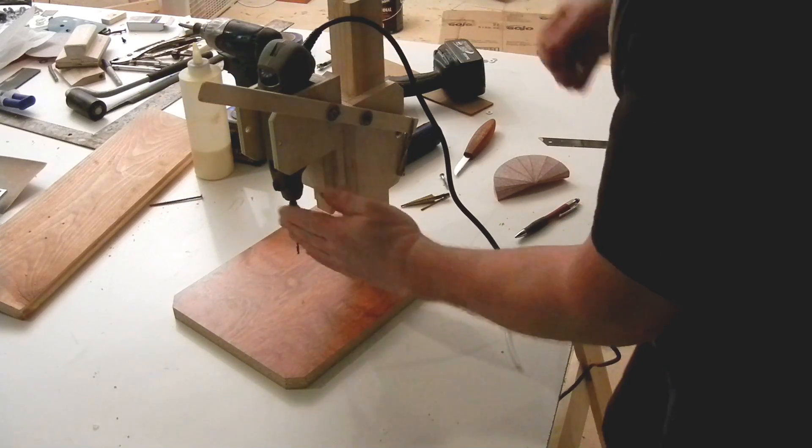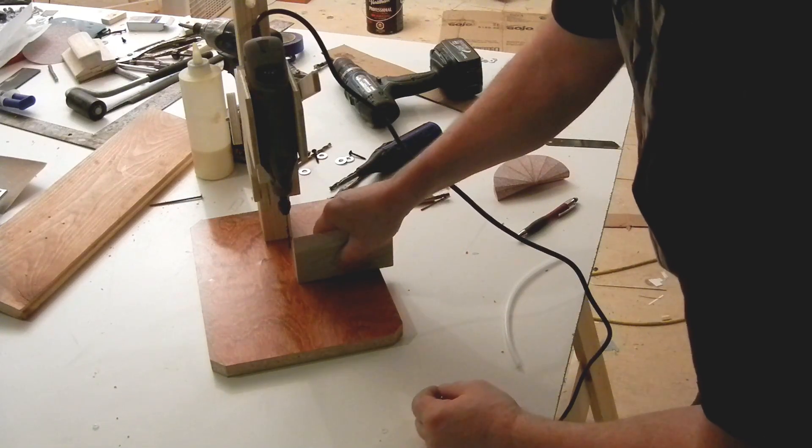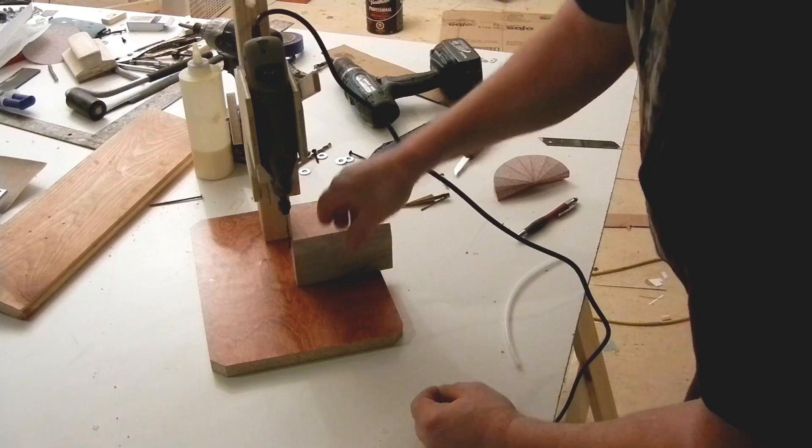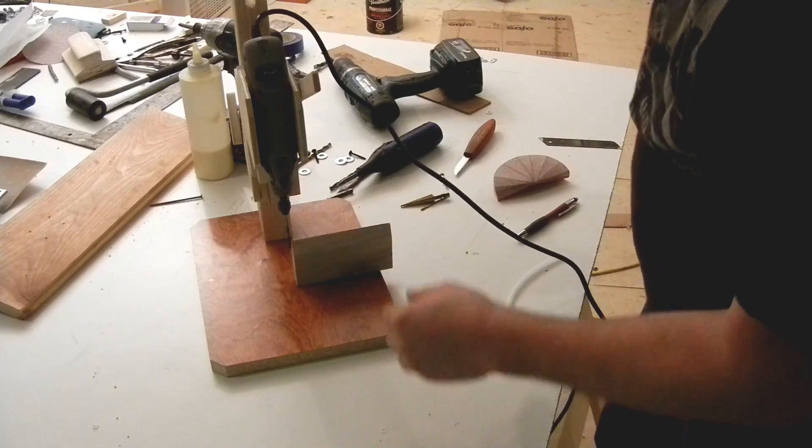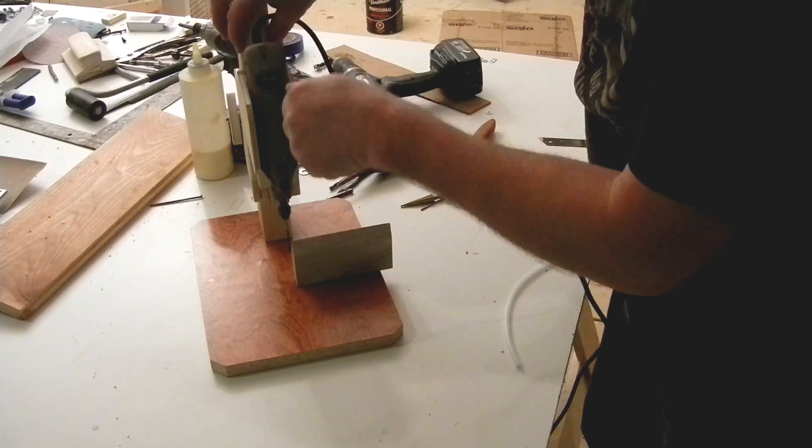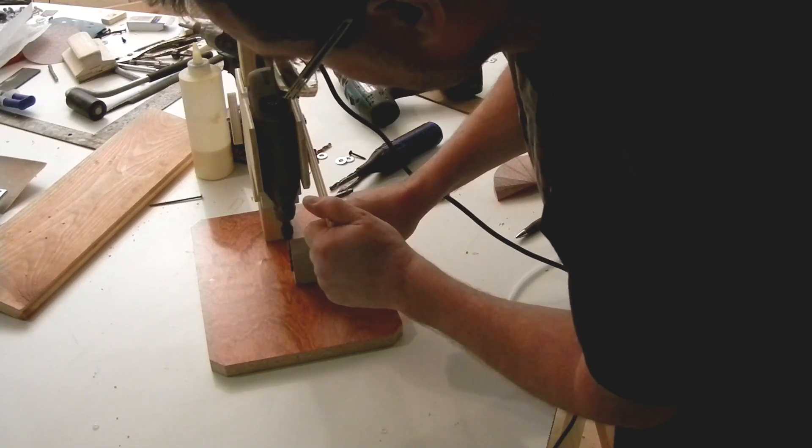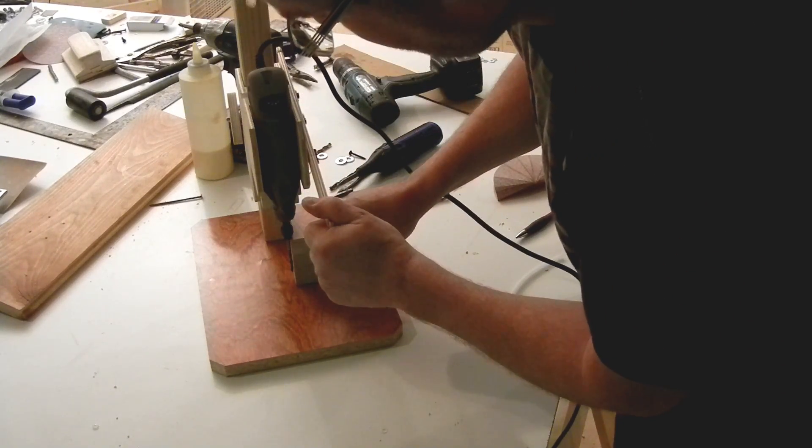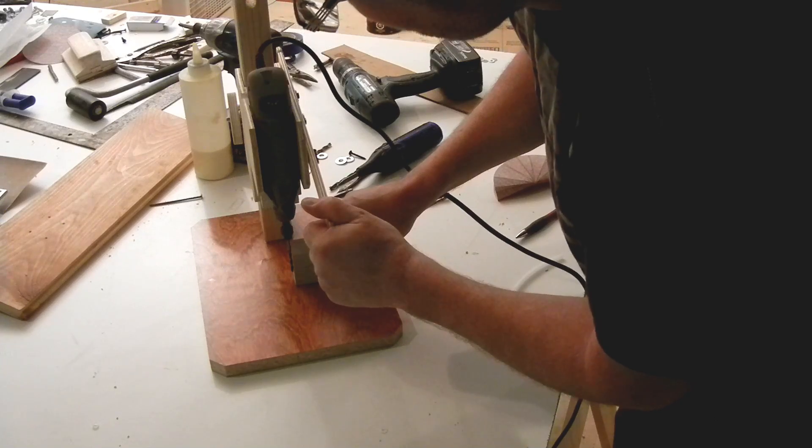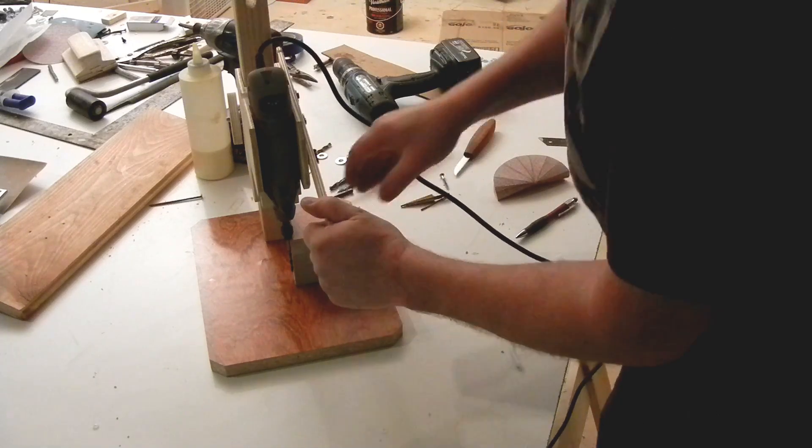And then square it to the table. You take a square, and you make sure there's a square this way. The way to adjust that, if it's not square, you can see I'm pretty good here.